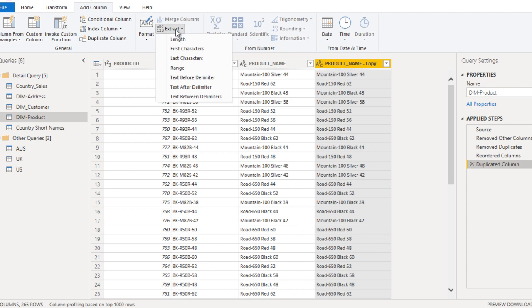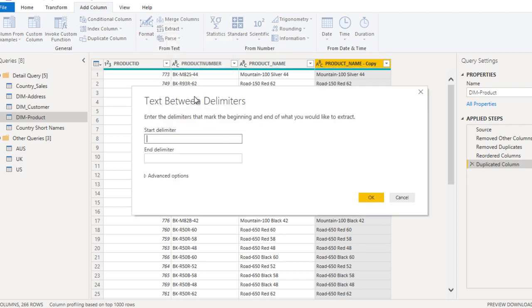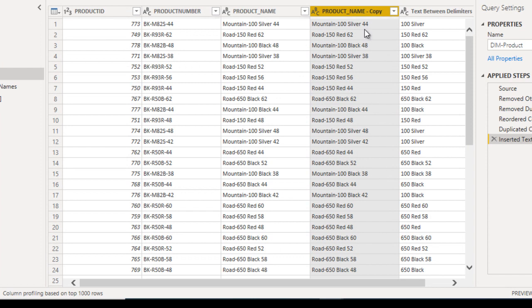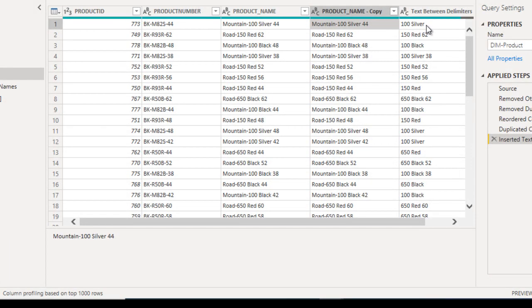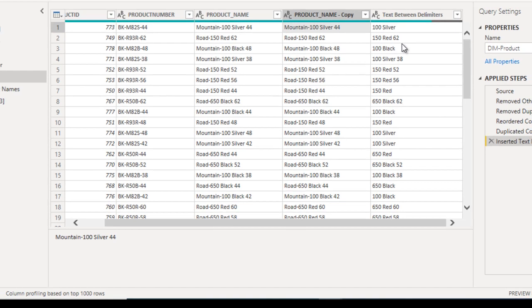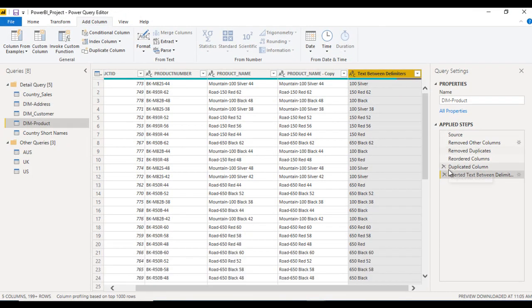Roll back again. Now for the last option: Text Between Delimiters. Here we need to specify both a start delimiter and an end delimiter. Set the start delimiter as hyphen and the end delimiter as the character '4', then click OK. The output extracts text between those two delimiters — for example '100 Silver' appears in the first row. In the second row, since there is no '4' as the ending delimiter, all the values from the hyphen onwards appear in the output.